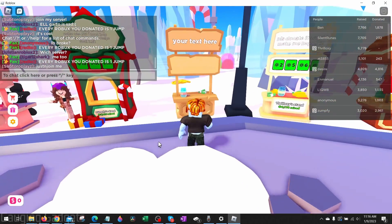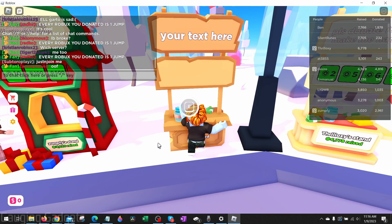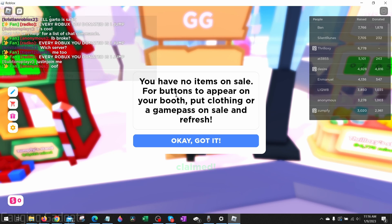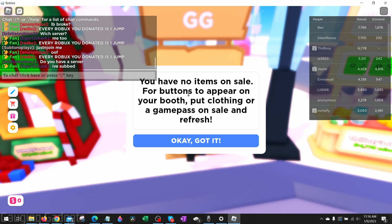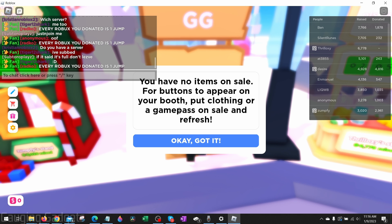As you can see, if I go into Please Donate and try to claim a stand, it's going to say that I have no items for sale, so I can't get a booth and put any buttons on it. I need to have either clothing or a game pass for sale.